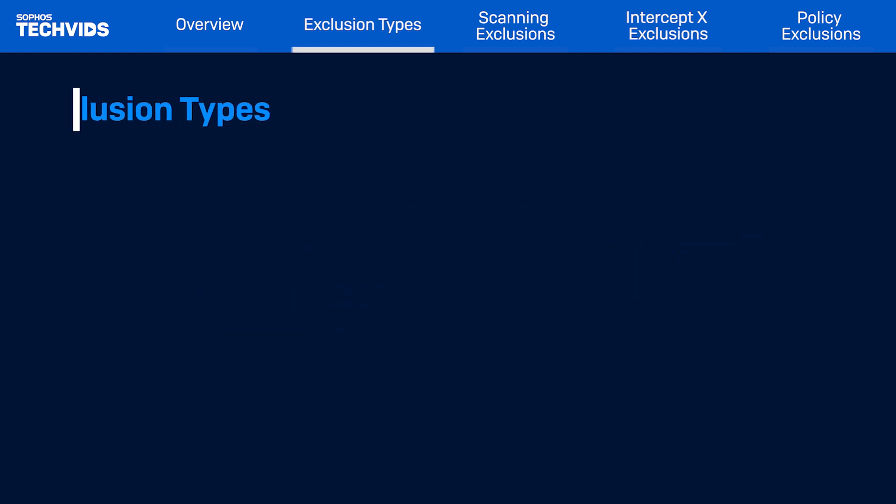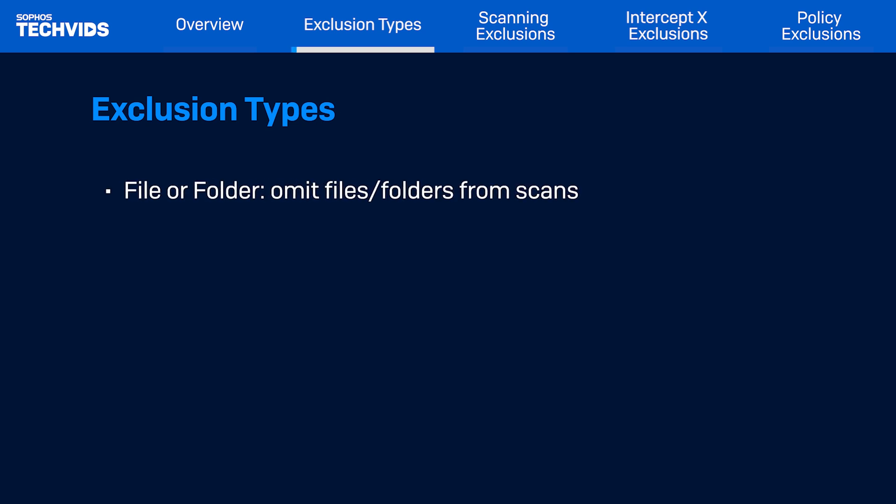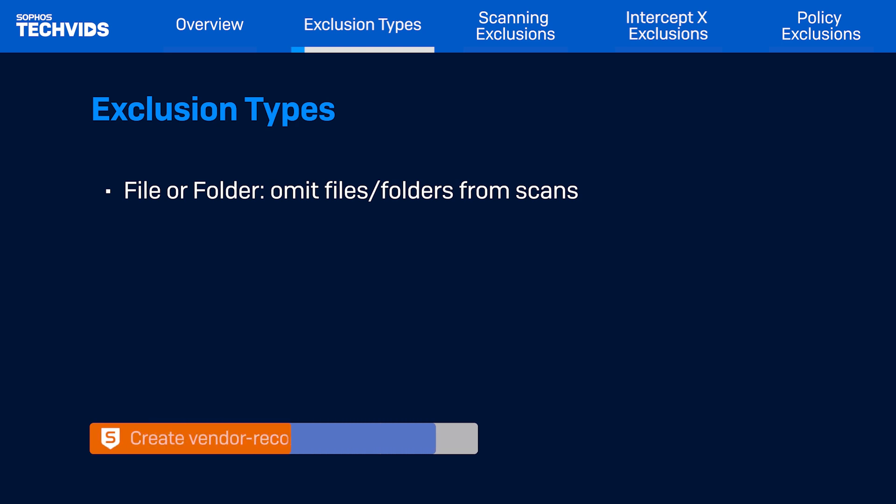There are many exclusion types but we will discuss the most common ones. First, we have file or folder exclusions. These exempt the main files or folders of an application from real-time scanning or scheduled scanning. This can be used for incorrectly detected applications or exclusions recommended by some vendors for optimal performance.